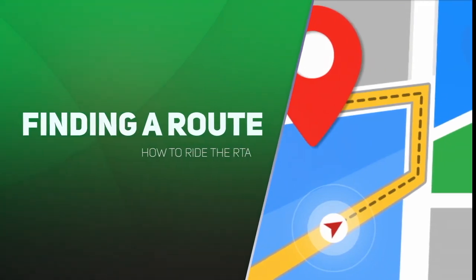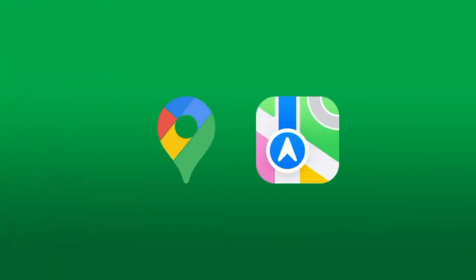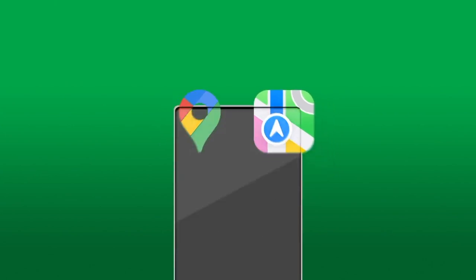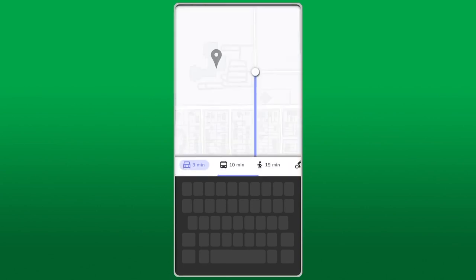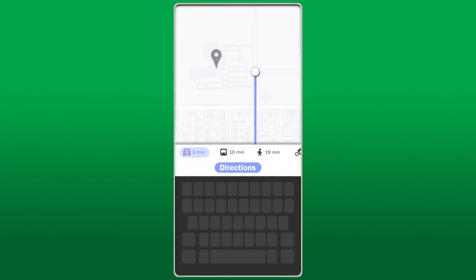Finding a route. There are several different ways to find a route to take you to and from school or any other location. If using your phone, find your Google or Apple Maps and type in your destination. Change your mode of travel to taking a bus, which you can do by tapping the bus icon.